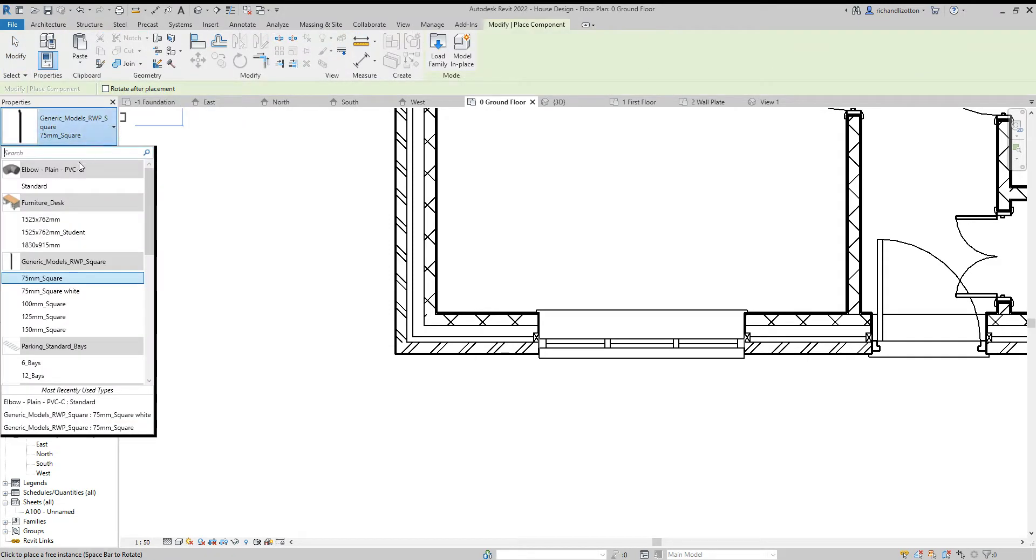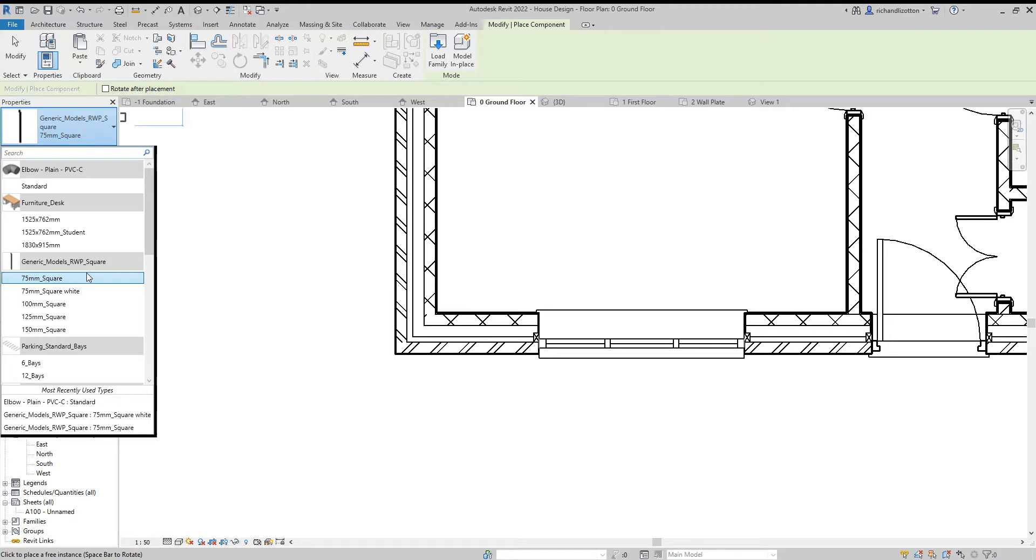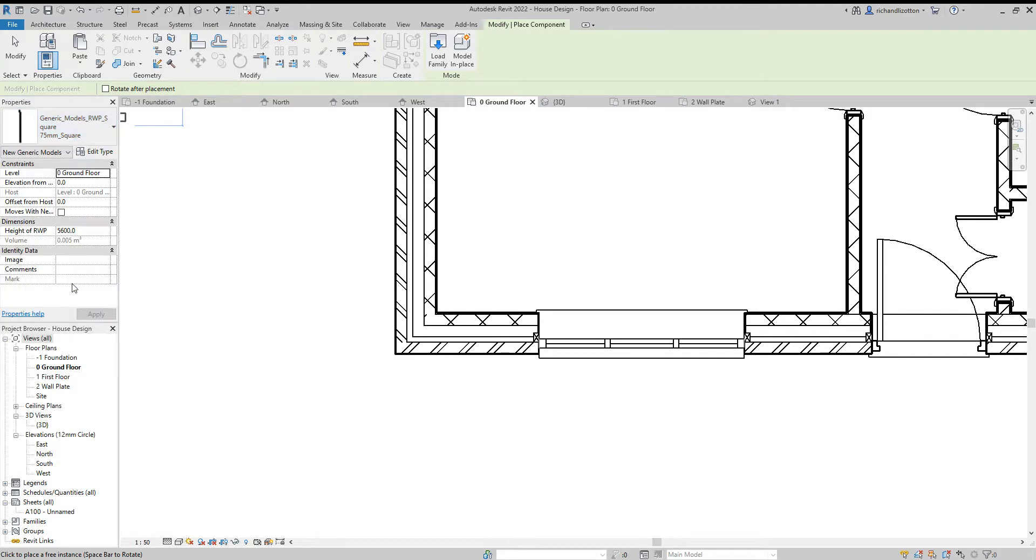You can find in the type selector of the properties the generic models RWP square. Now you may need to load family and find it from there if it's not in your preset list. So I'm just going to click on the square right there.